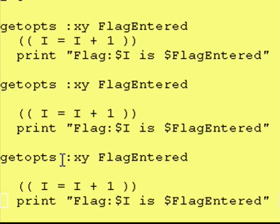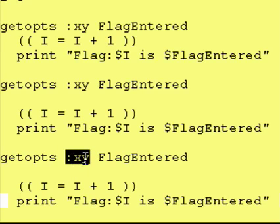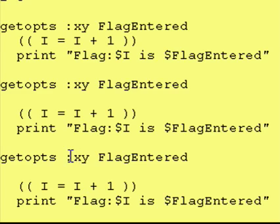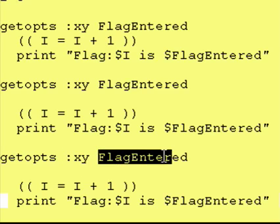Just one last thing, the colon does need to be the very first entry in this field right here. You can't put the colon in between the x or after the y. It has a different meaning in that case. It doesn't mean that if you have an invalid flag, enter a question mark into your variable.